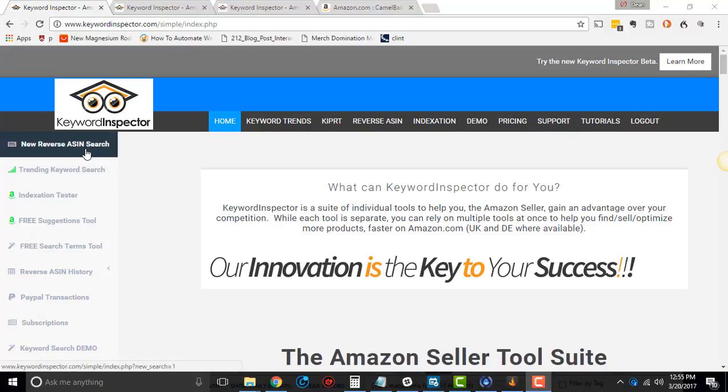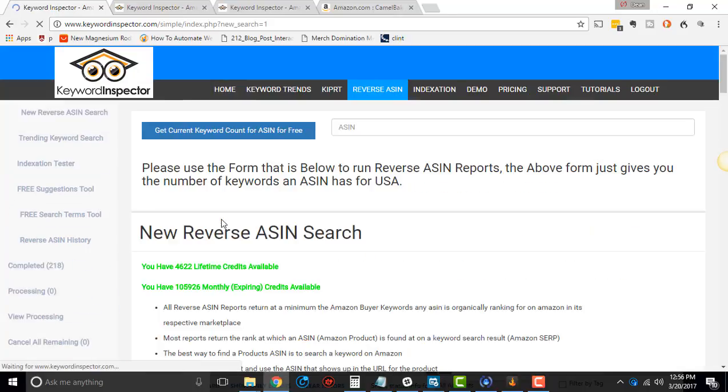So let's go and do a new Reverse ASIN search. I'm gonna go and click this Reverse ASIN search right here.